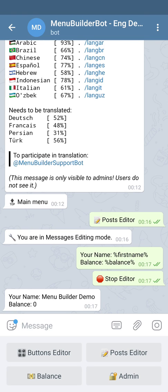Those were examples of the system macros. Those macros are available for everyone from the beginning. But besides that, we also have some additional macros in the bot. Let's see how to purchase them.